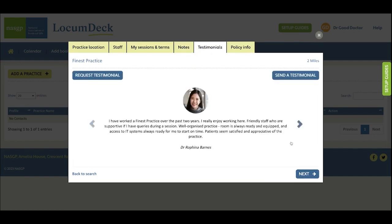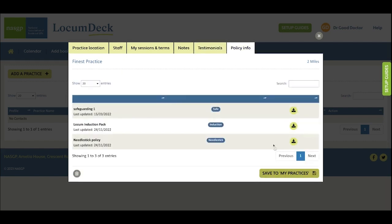And then here next, if any of your colleagues have left testimonials you'll be able to read them and if the practice has added an induction pack or any of their policy information you can view them here.